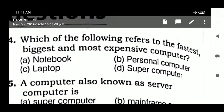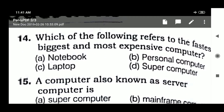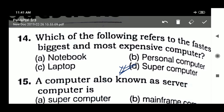Question 14: which of the following refers to the fastest, biggest, and most expensive computer? Question 15: the answer is supercomputer — the world's fastest, biggest, and most expensive computer.